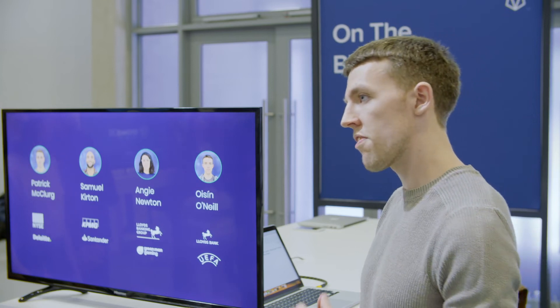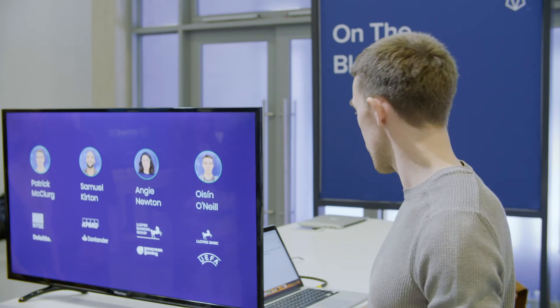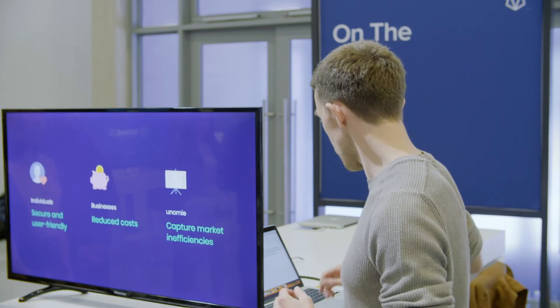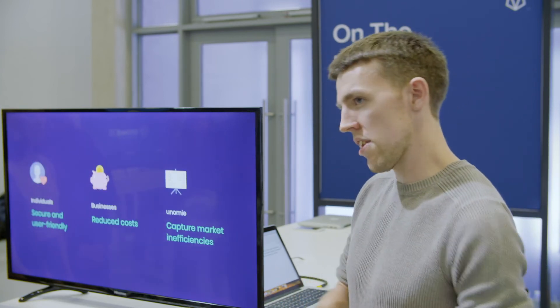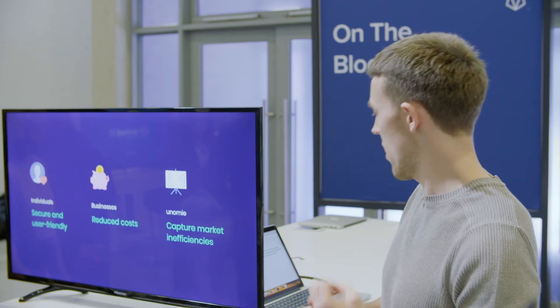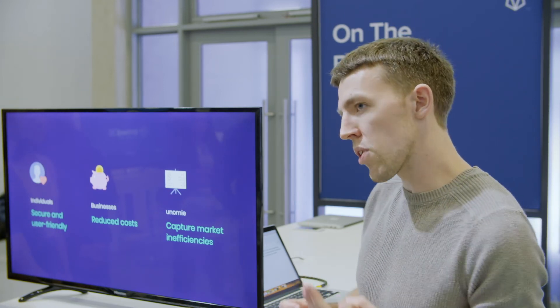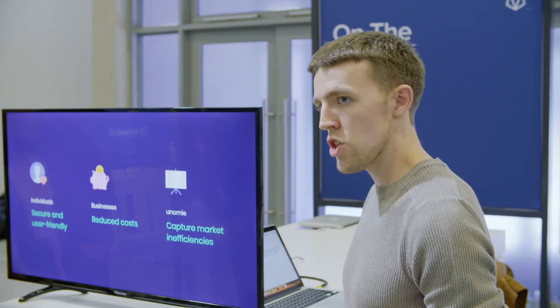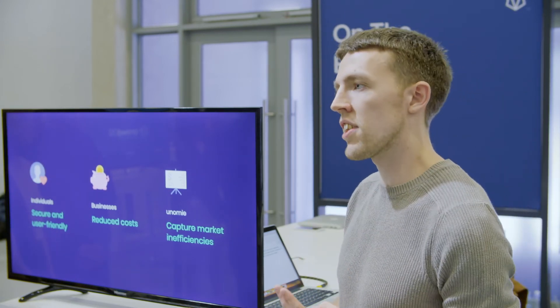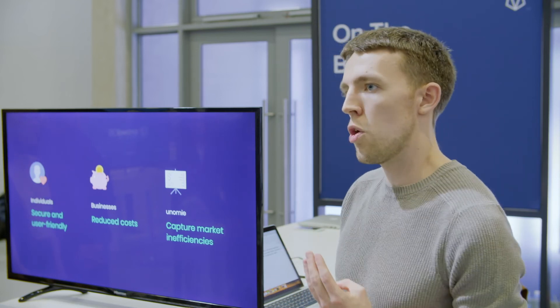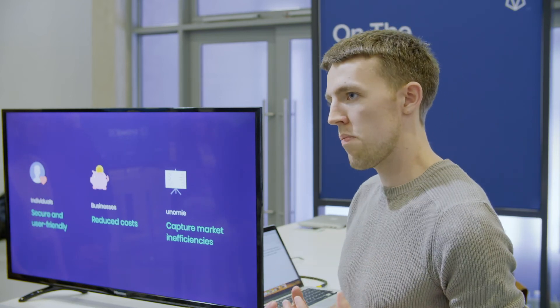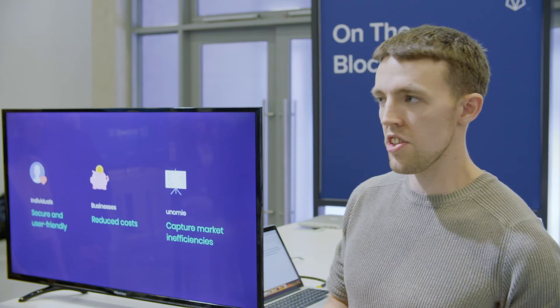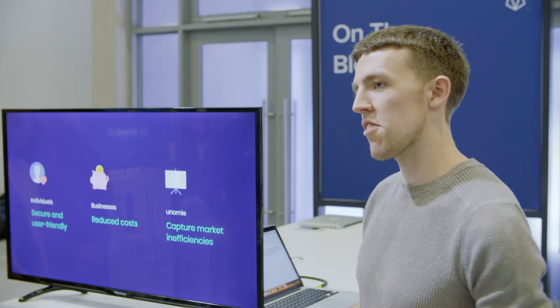To do all this, we're leveraging our network built up over 15 years of experience in the London fintech scene. So in summary: for the individual, a better and more secure experience; for the business, cheaper and easier identity verifications; and for us, we capture value by reducing market inefficiencies. Thank you very much.